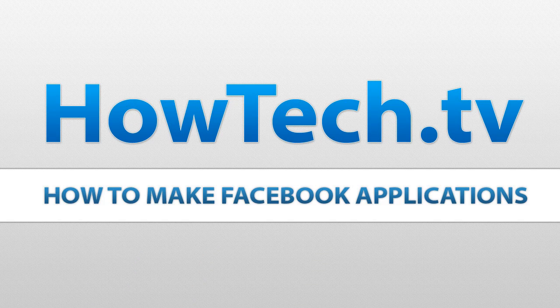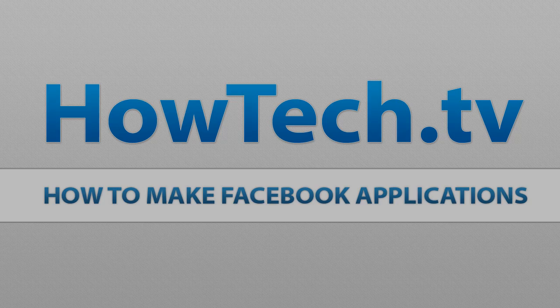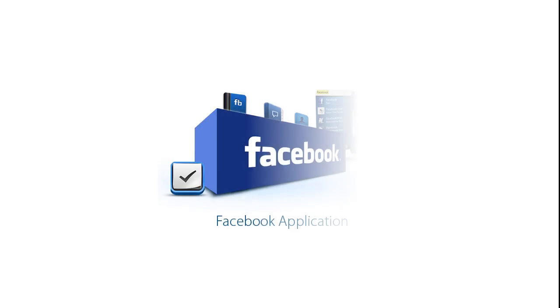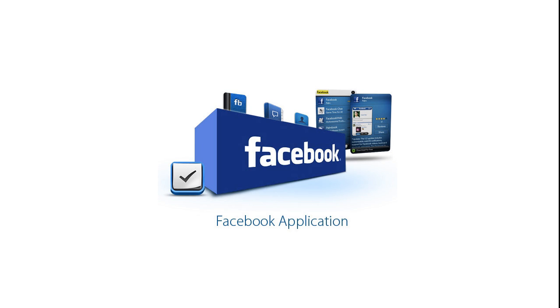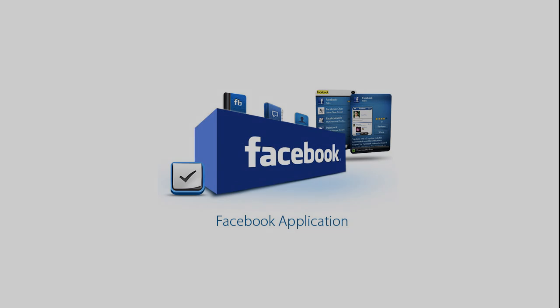In this tutorial you're going to make Facebook applications. Everyone likes to make his or her own Facebook application, so this tutorial will show you how to create a Facebook application.